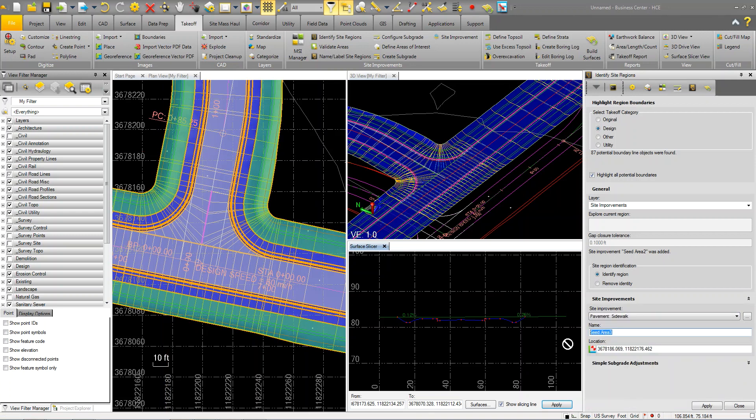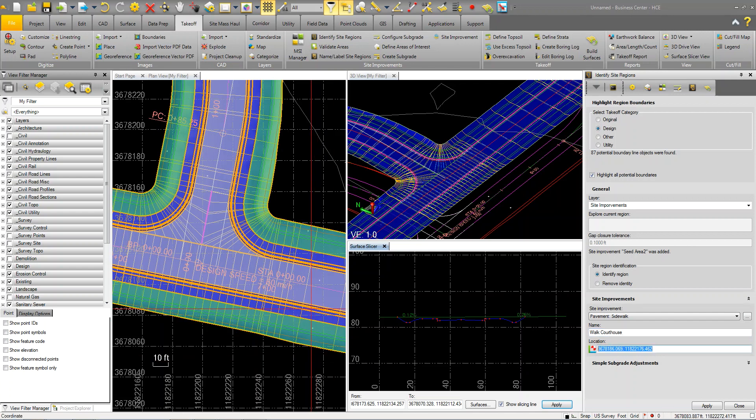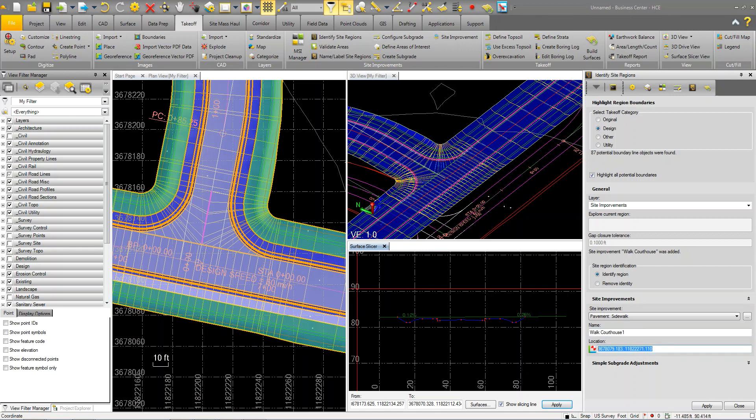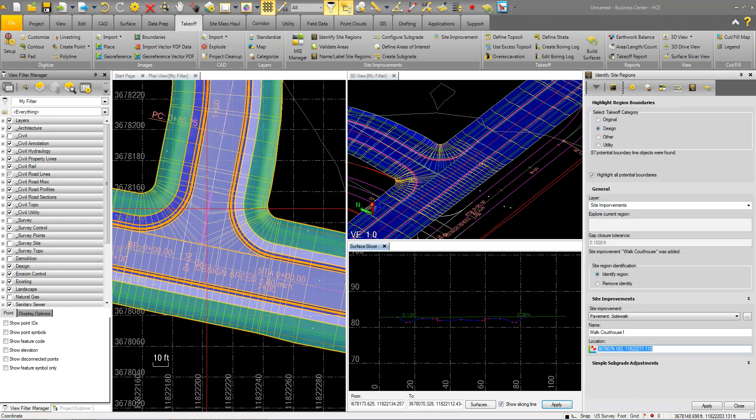We're going to drop in the sidewalk as well. I can be more defined. I can call this courthouse. When you see this in the report, I'll know where this material happens to be. I can say north, south, east, west, whatever. But I'm just going to drop in this data here.